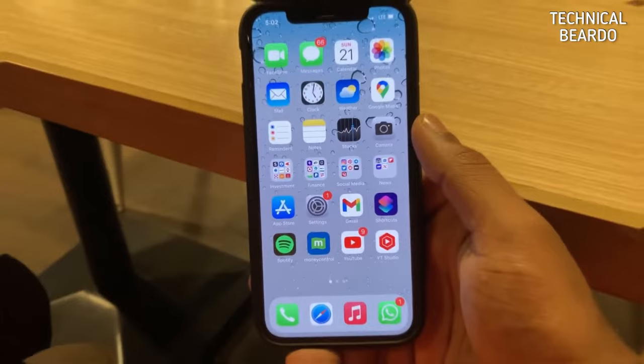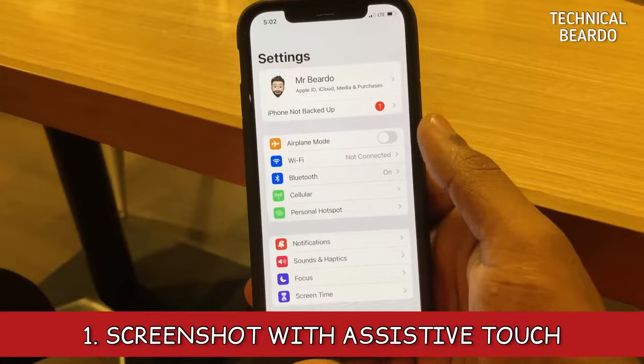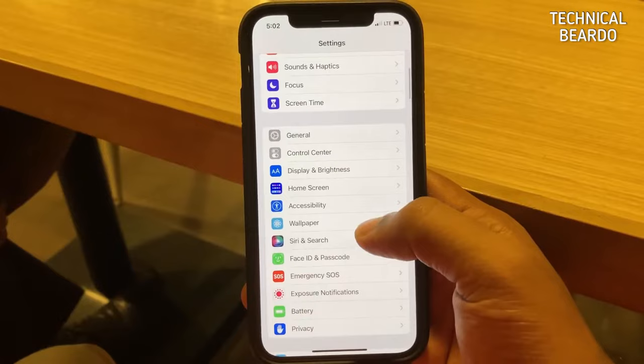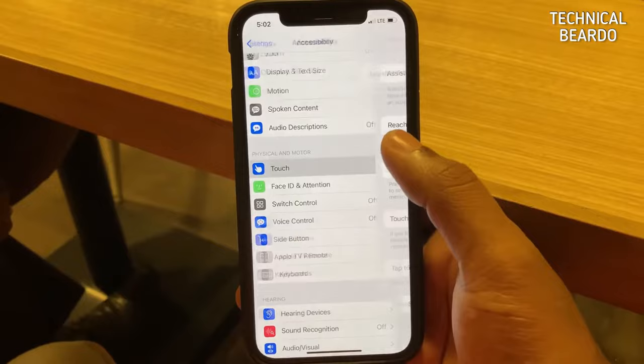Starting with the first solution: if taking a screenshot with buttons doesn't work, let's try with Assistive Touch. For that, open Settings and open Accessibility, then go to Touch and tap on Touch. Once you are here, go ahead and enable Assistive Touch.